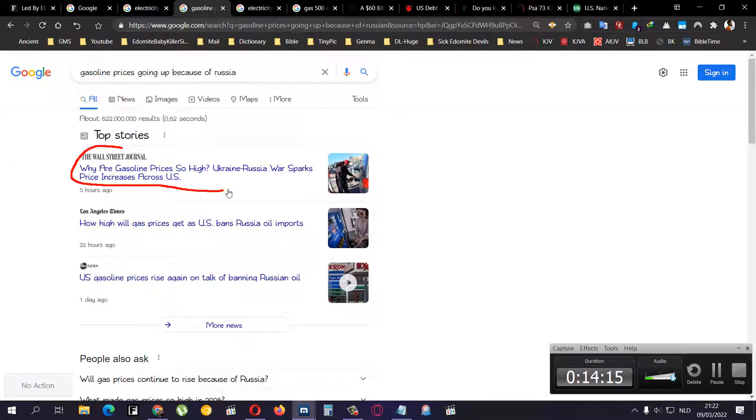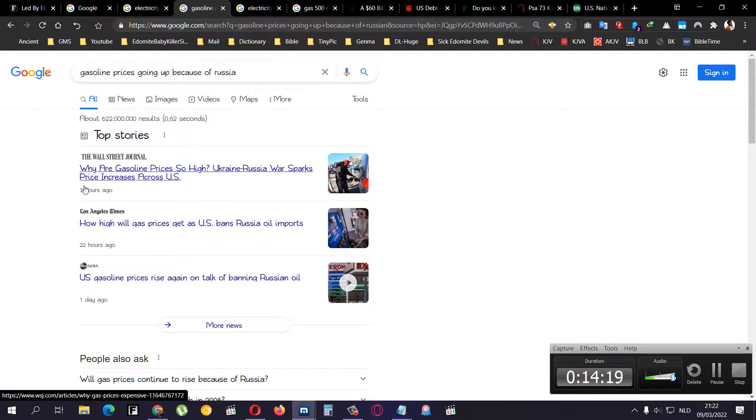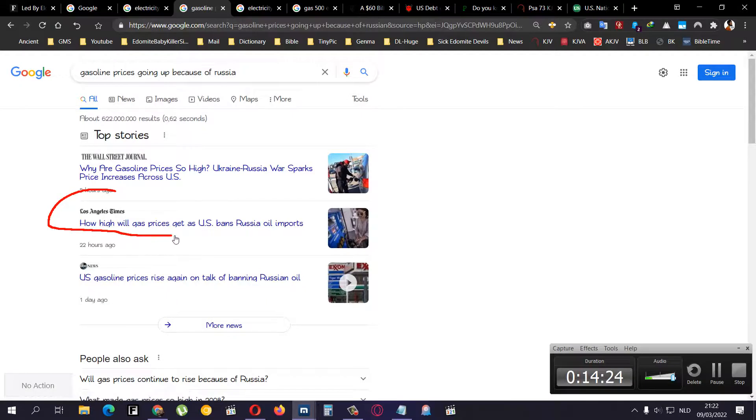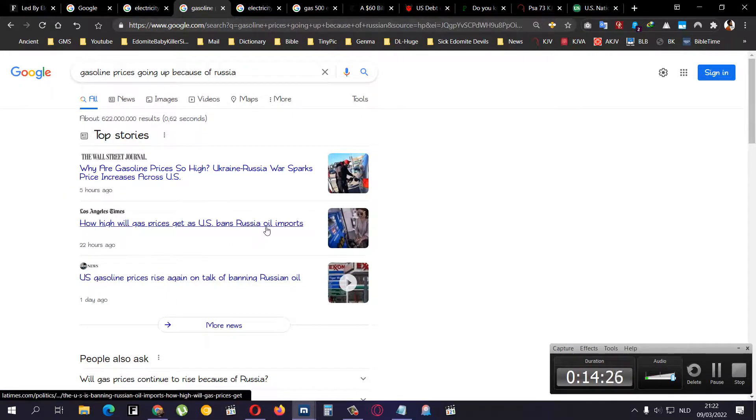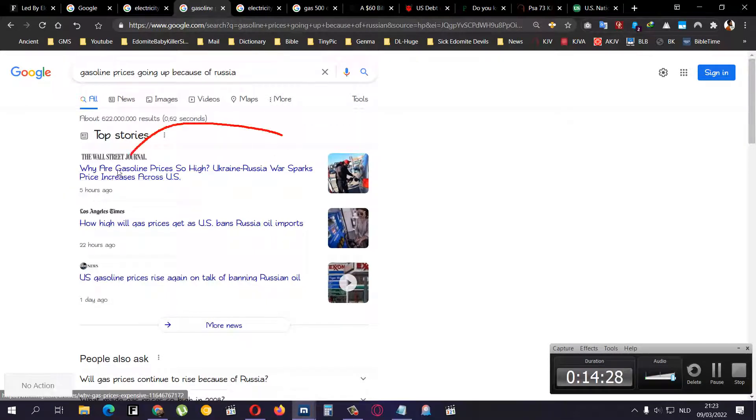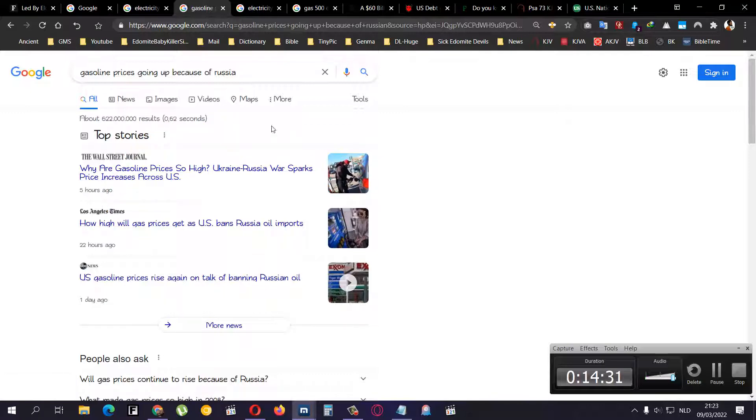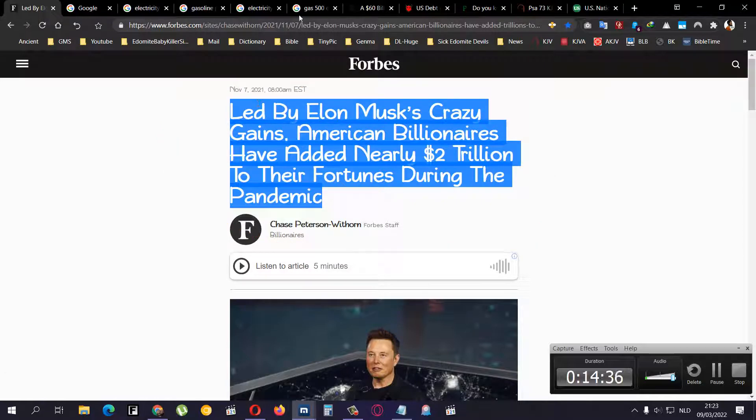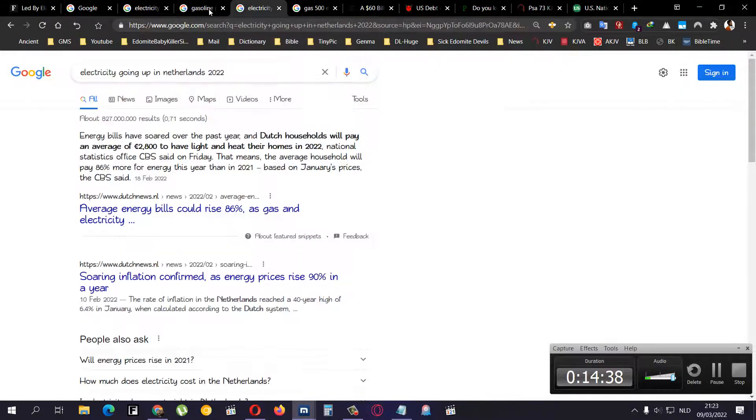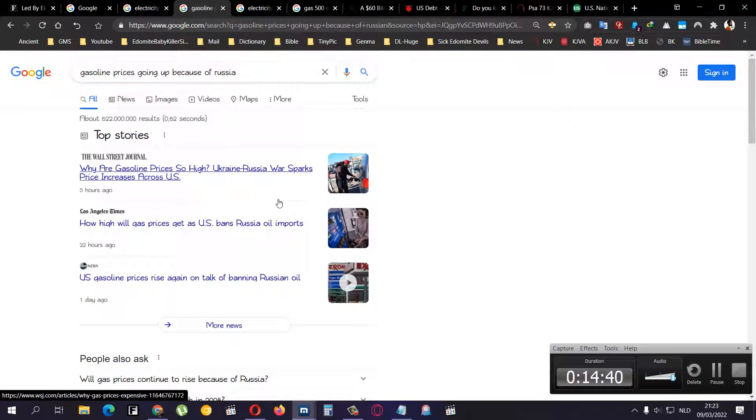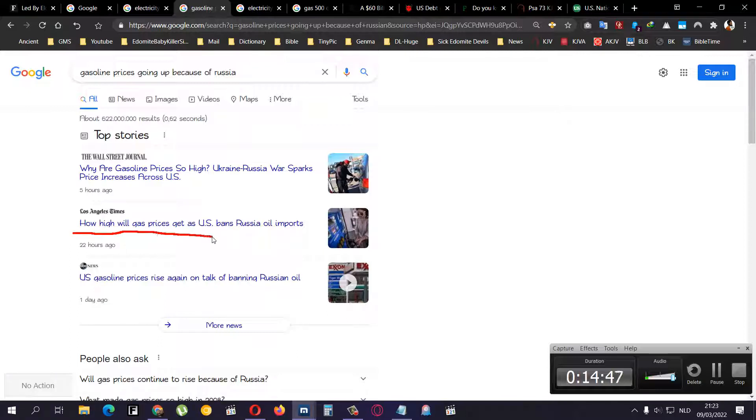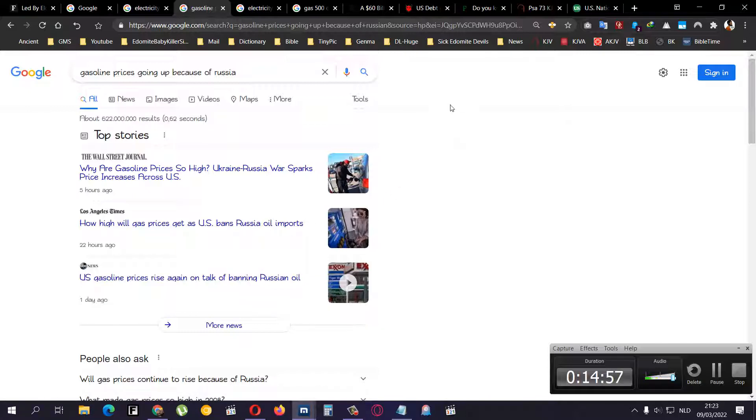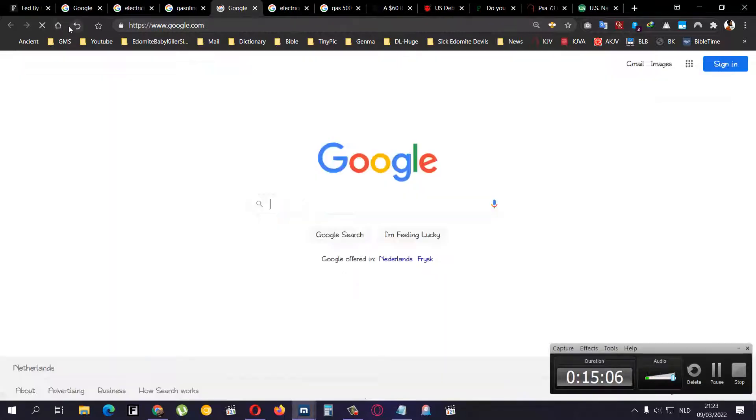Gasoline prices going up because of Russia. Why are gasoline prices so high? Ukraine-Russia war sparks price increase across U.S. How high will gas prices get as U.S. bans Russian oil imports? You got to understand that these are like elites, they have a beef, let's just say so-called beef.